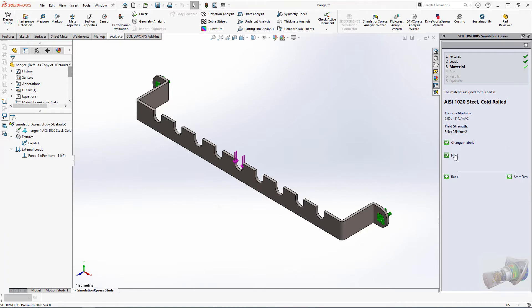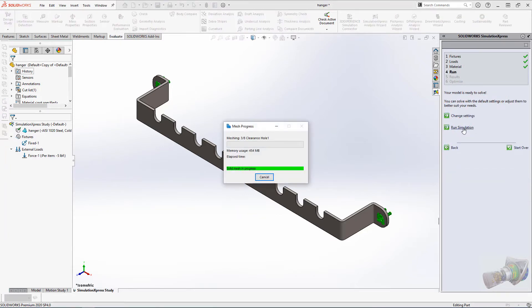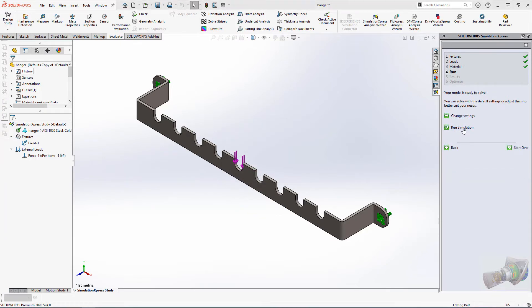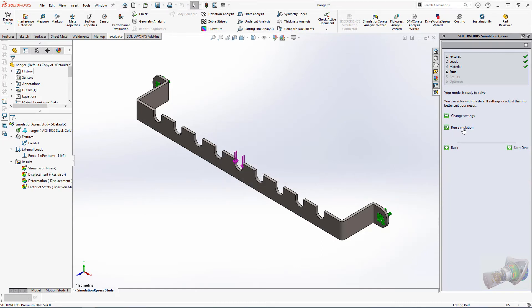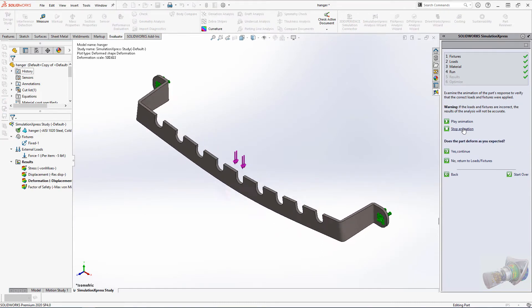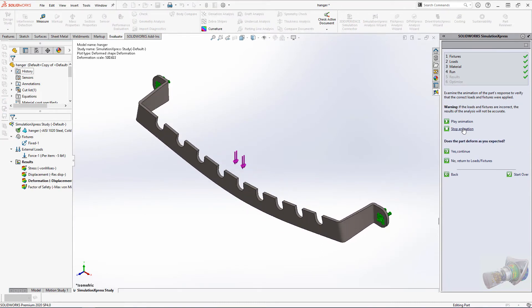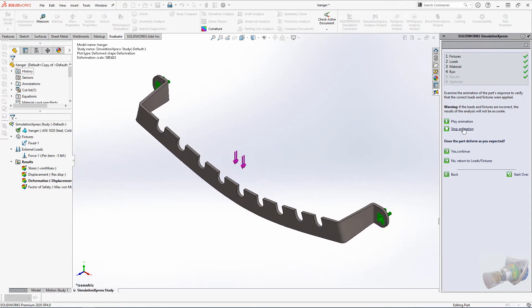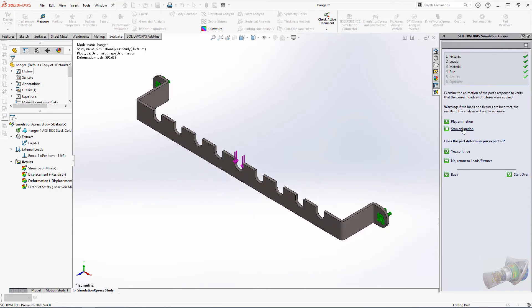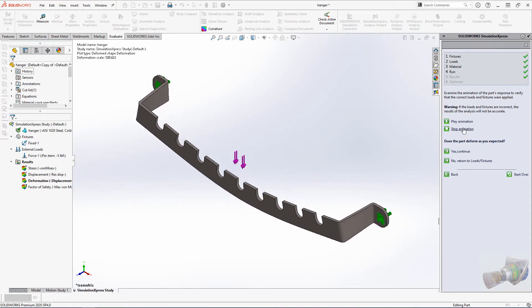We're ready to run the study. The first thing SOLIDWORKS is going to do when the study is complete is to show you a video of the part deflecting. General rule of thumb, if the part is deflecting in a way you didn't expect, chances are your setup is wrong.